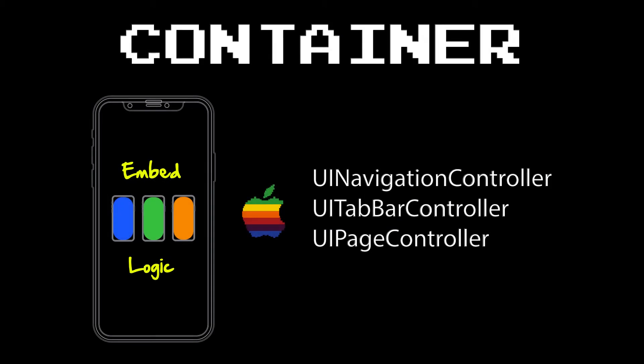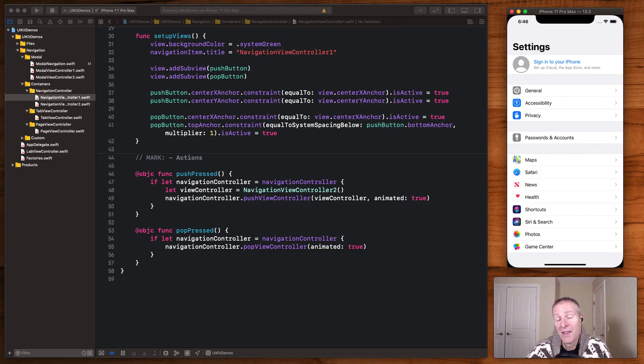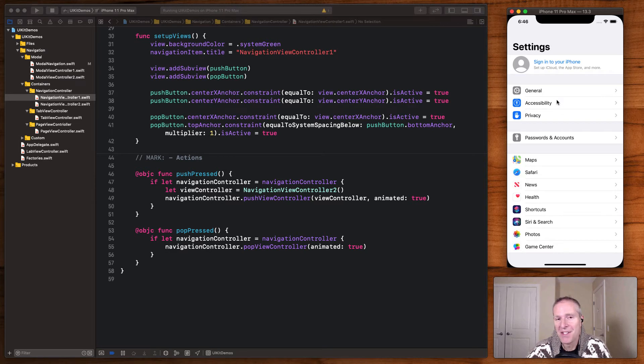The other kind of navigation we have within iOS are the controllers that Apple's built for us to make navigation easier. These are things like the UI navigation controller, tab bar controller, and page controller. The UI navigation controller is pretty core to most iOS applications. You see this all over the place.